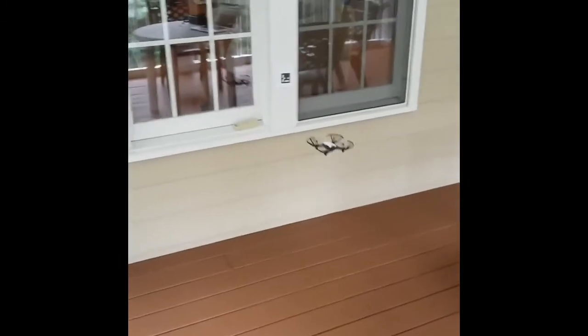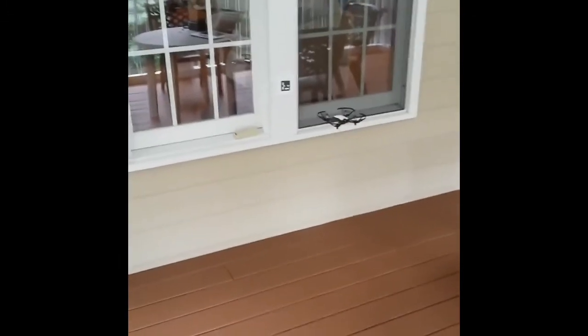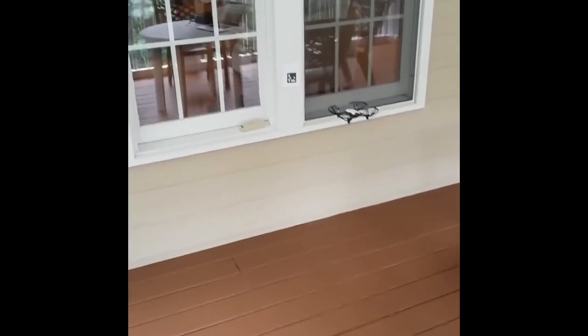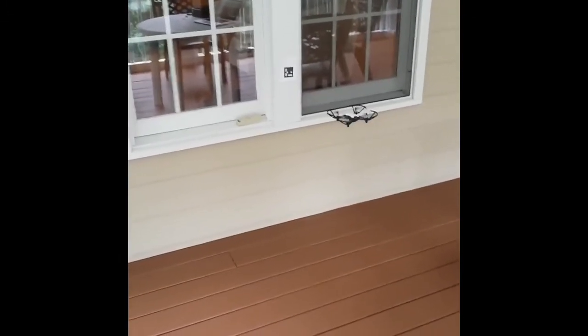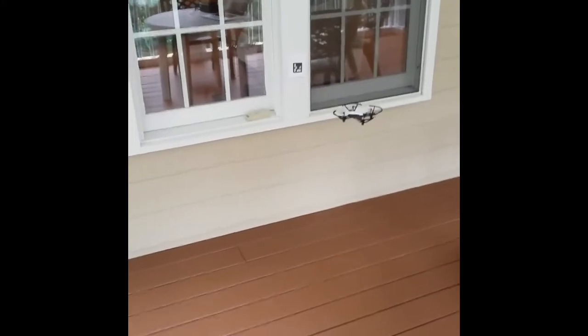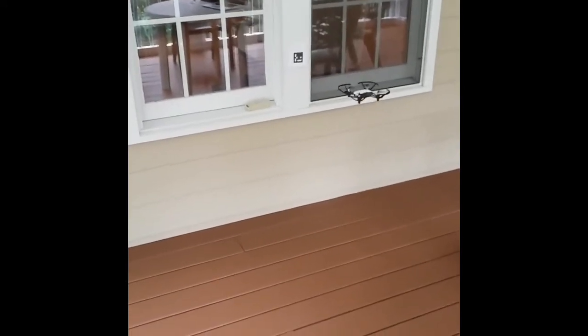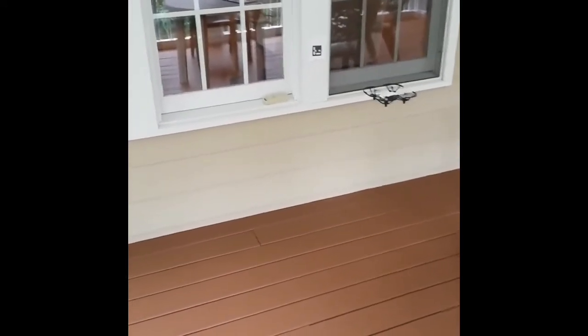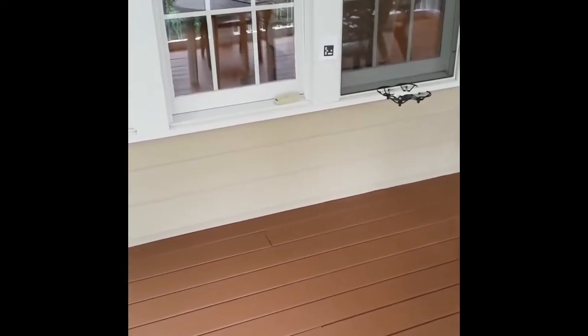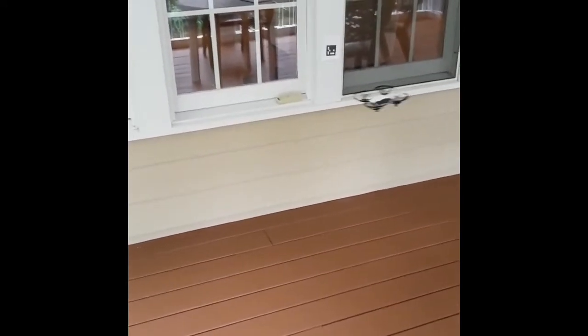So here's the Tello taking off, seeing its first marker and responding with a counterclockwise 90 degree rotation and flying forward 170 centimeters.